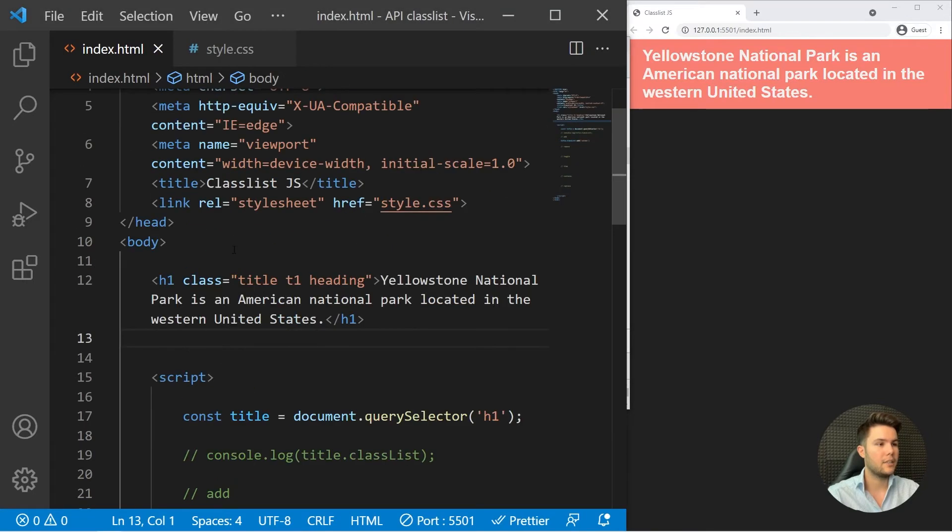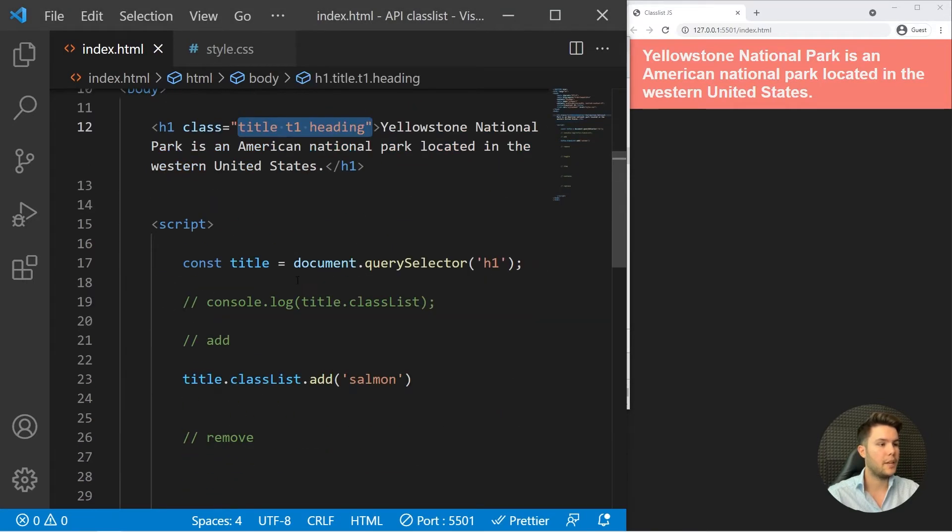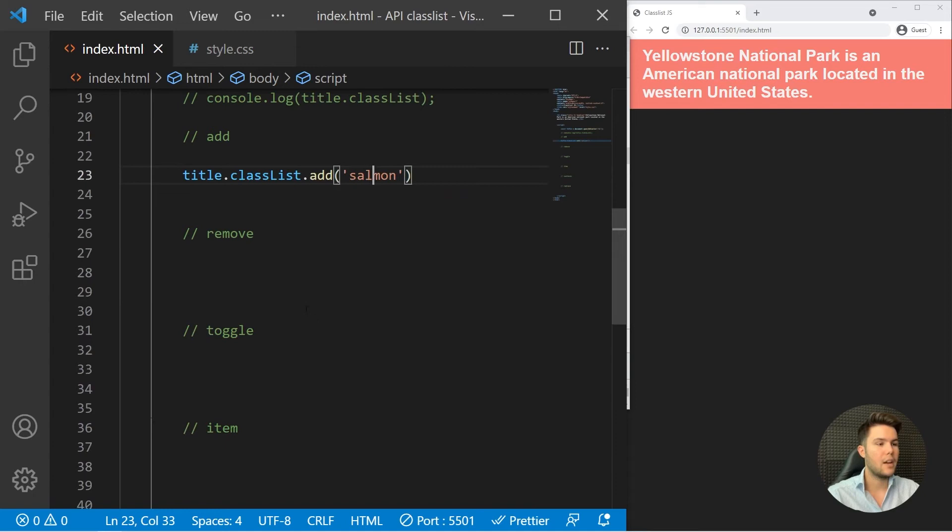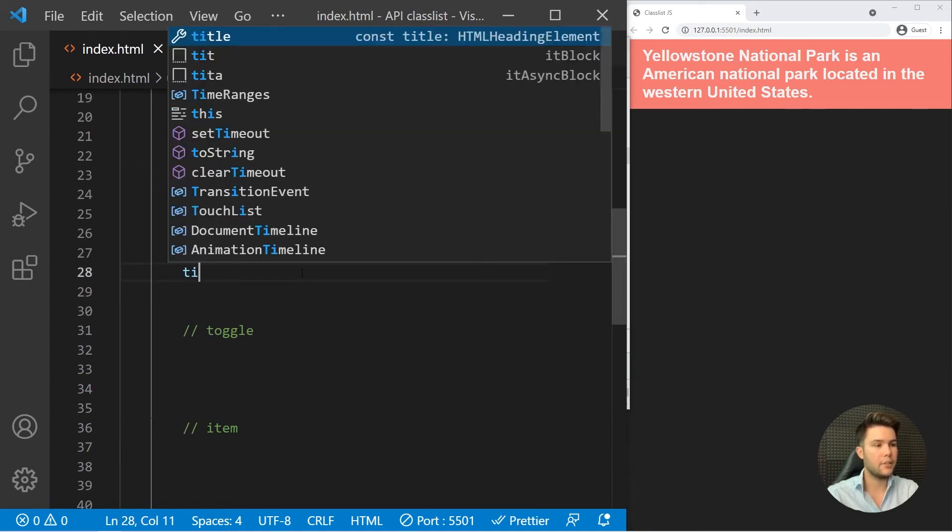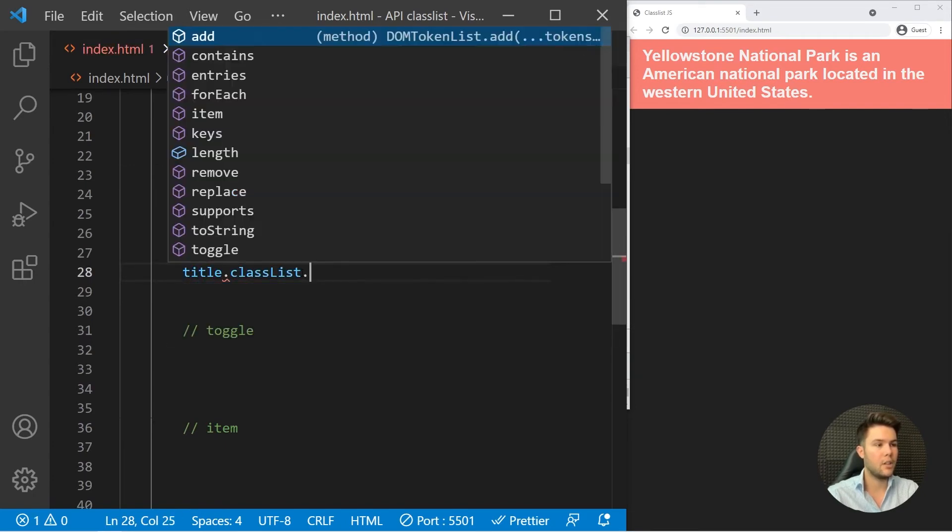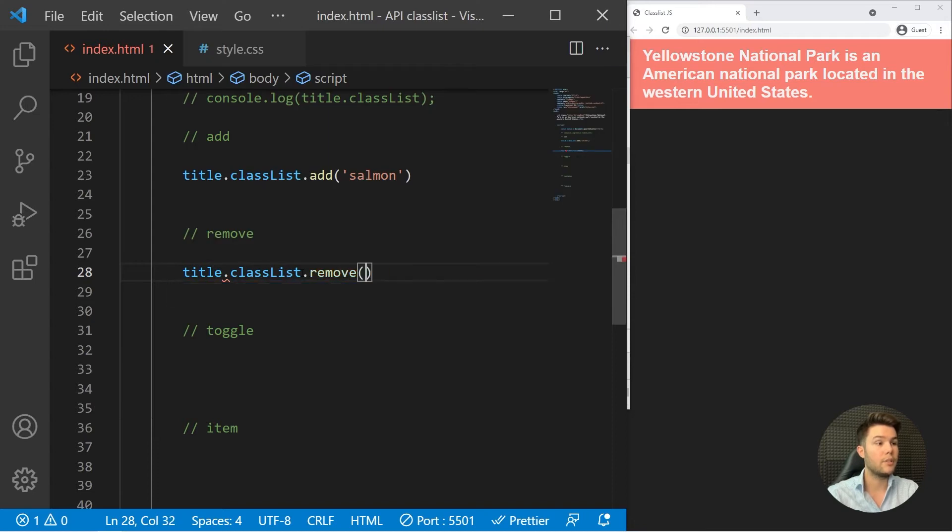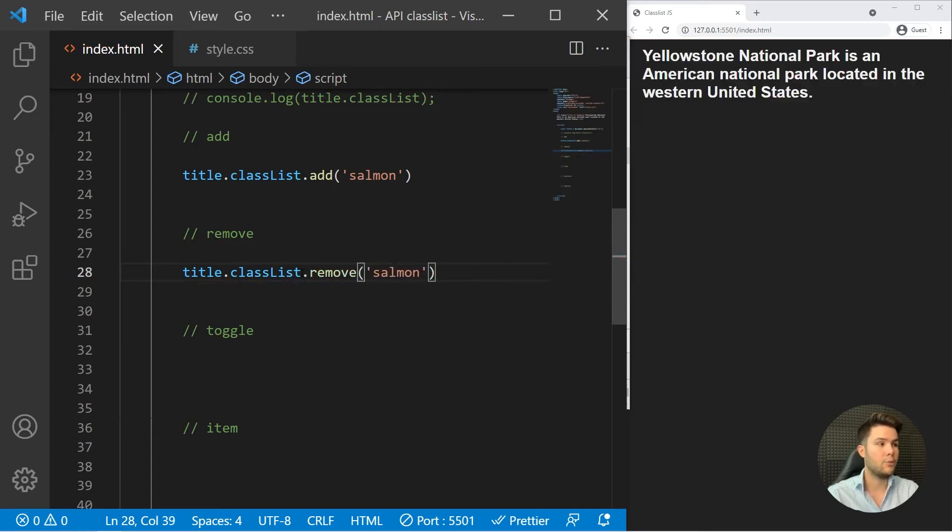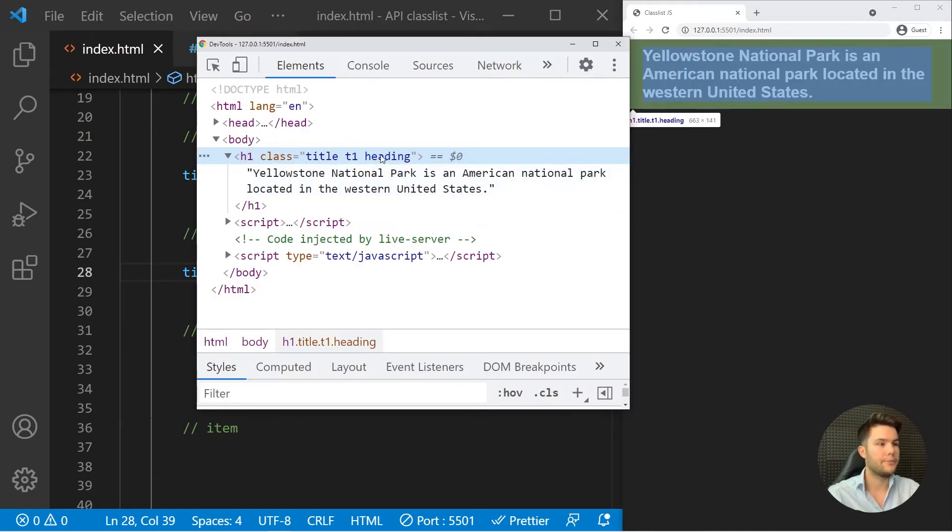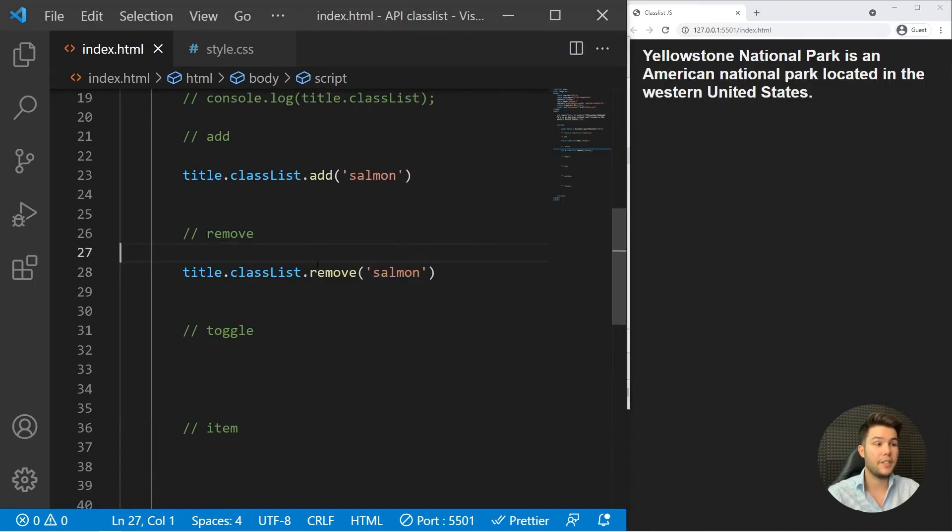There are already three classes plus salmon. Now we can try the remove method. So title.classList.remove('salmon'), and it will just remove it. Now it's removed. Pretty easy to do but pretty handy and useful.